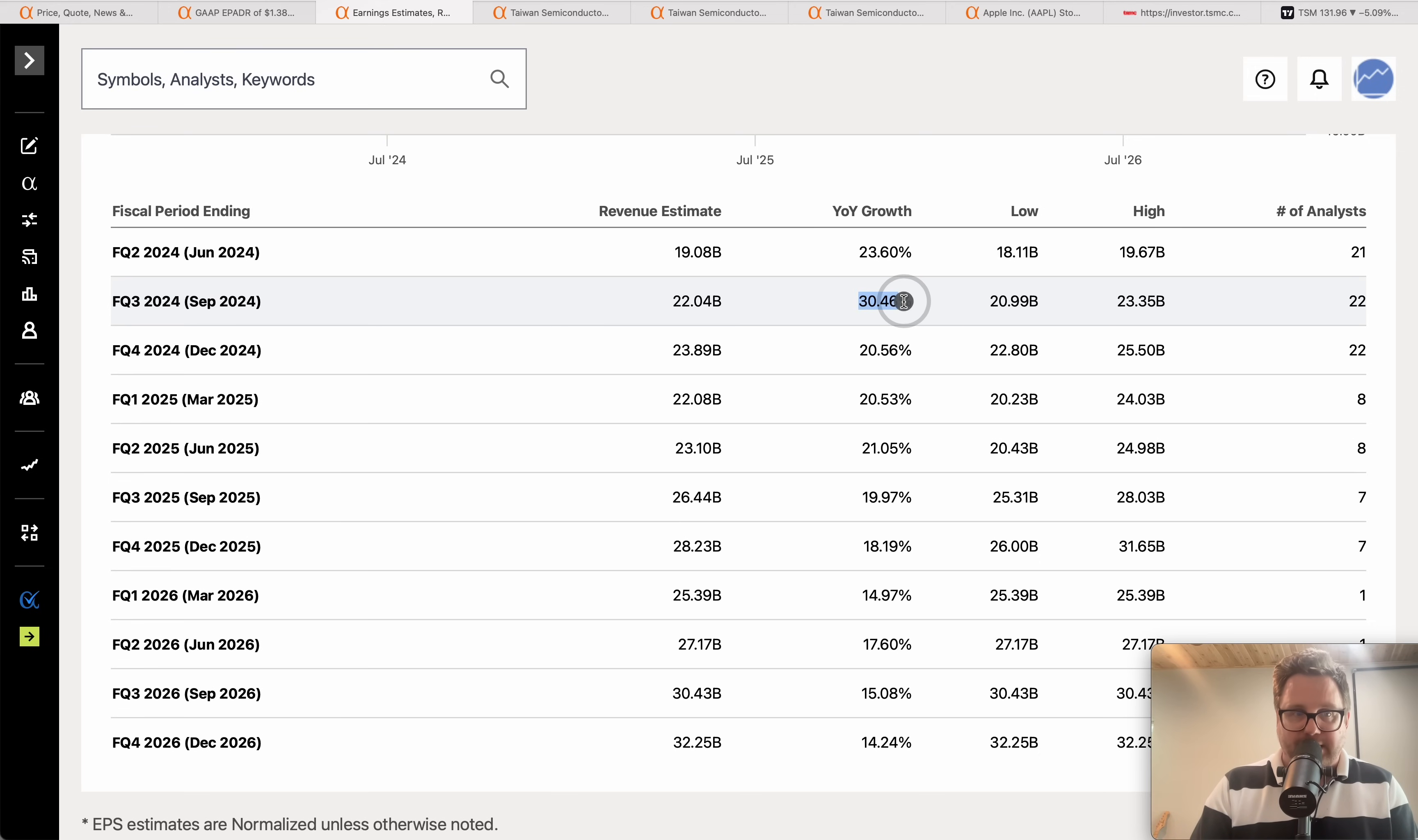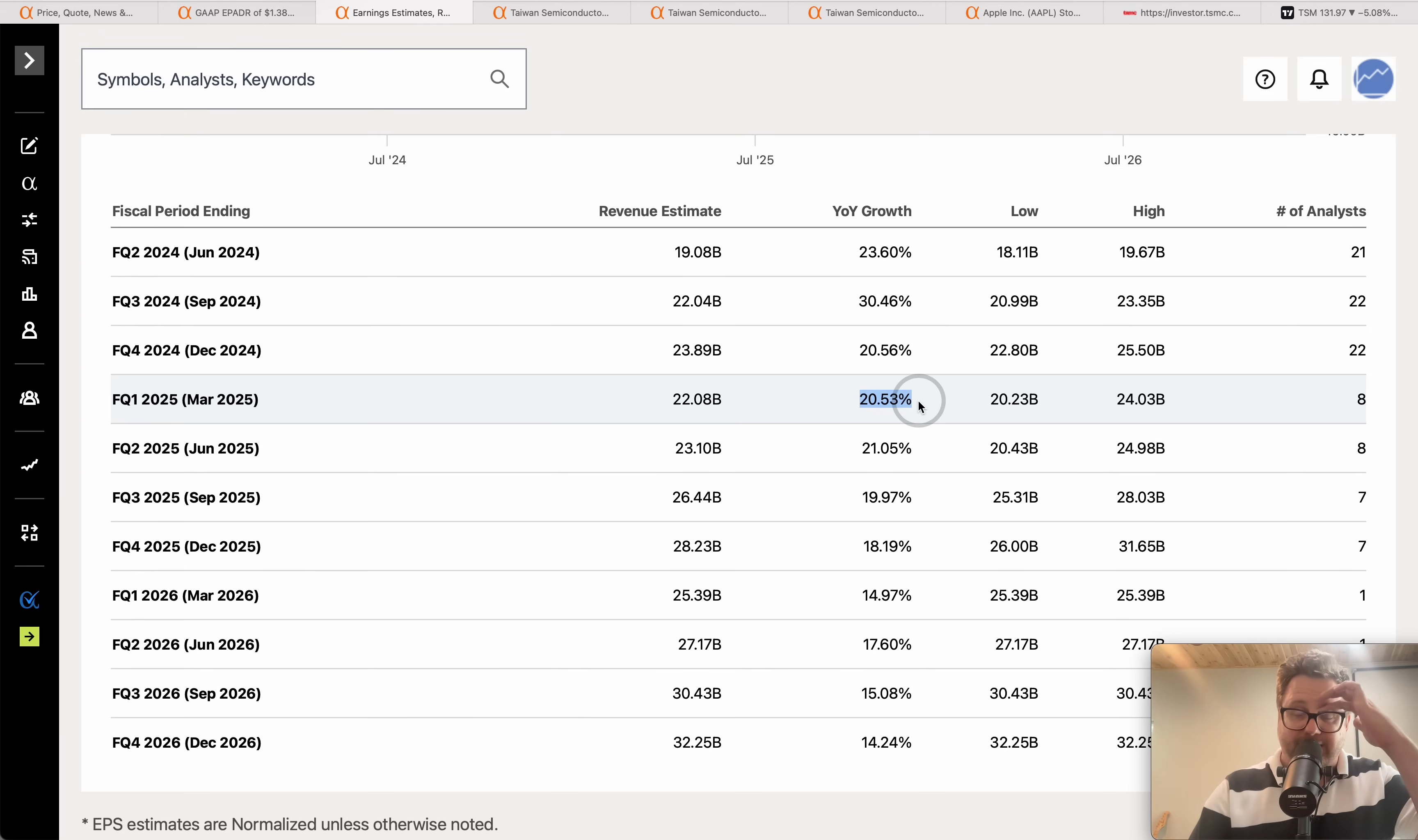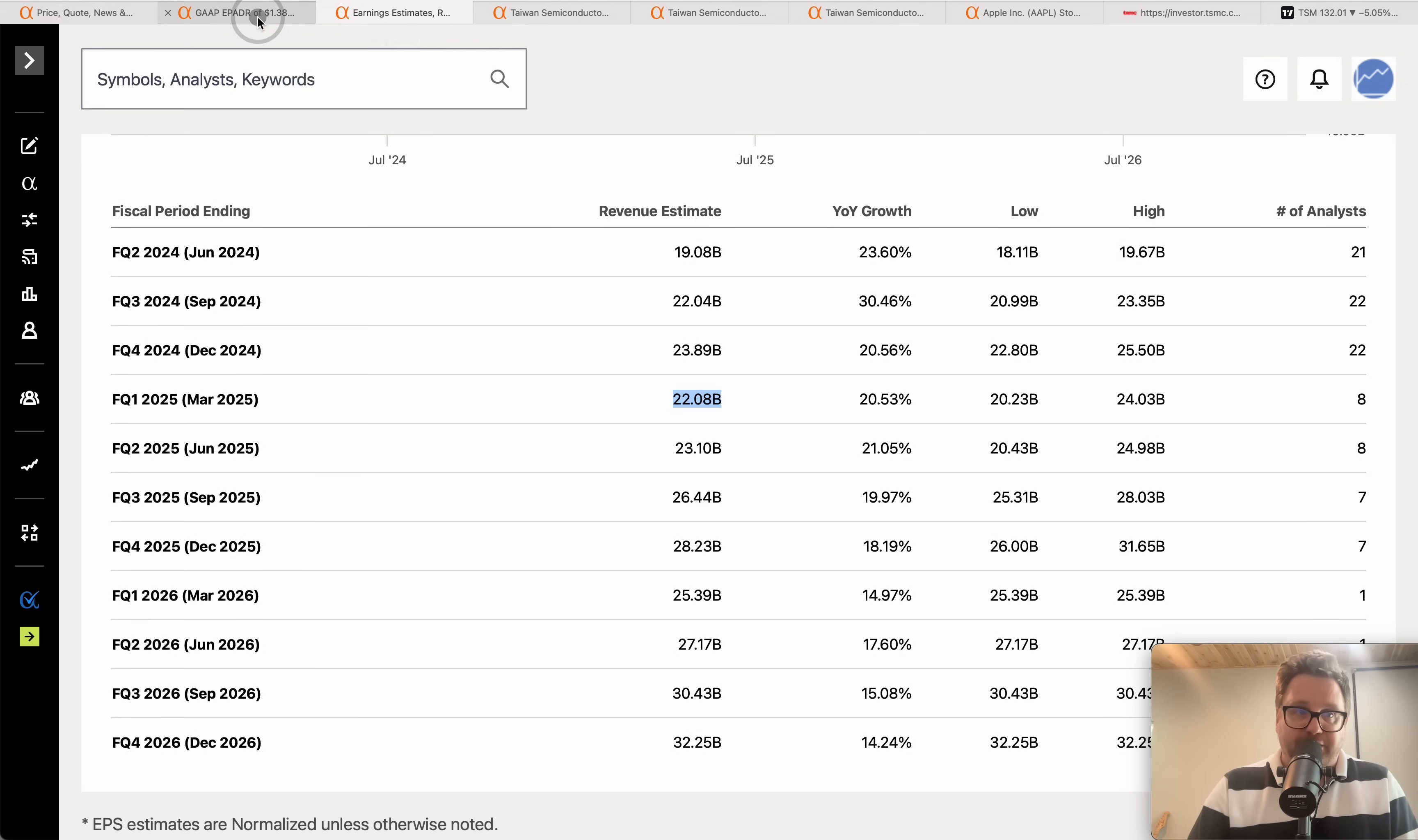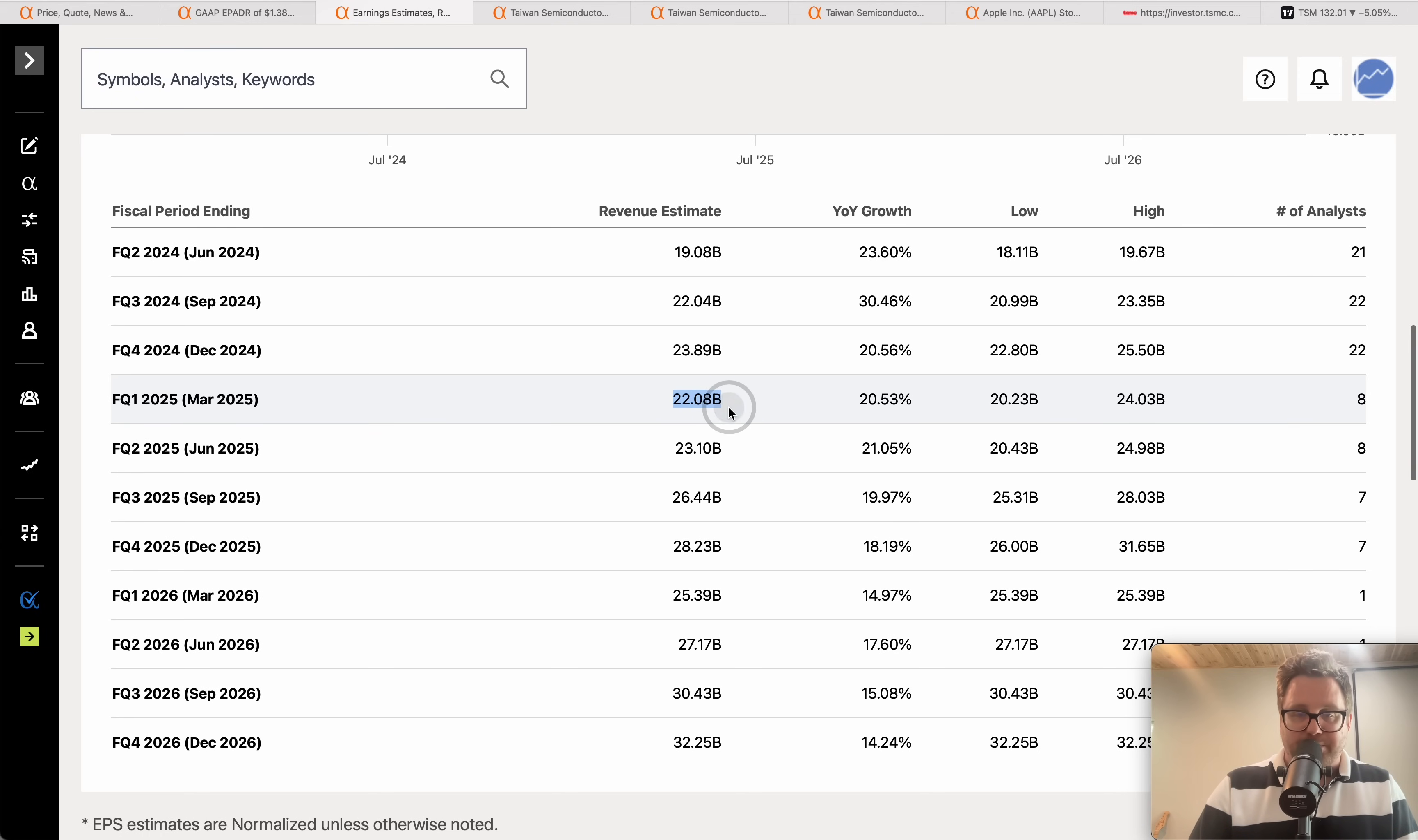30% sales growth in Q3, 20% sales growth topping nearly 24 billion dollars in that fourth quarter, and then we wrap things around into next year calendar year 2025 first quarter, a year from now, 20.5% growth up to 22 billion. So in a year's time we're expected to go from about 18.9 billion all the way up to 22 billion dollars.